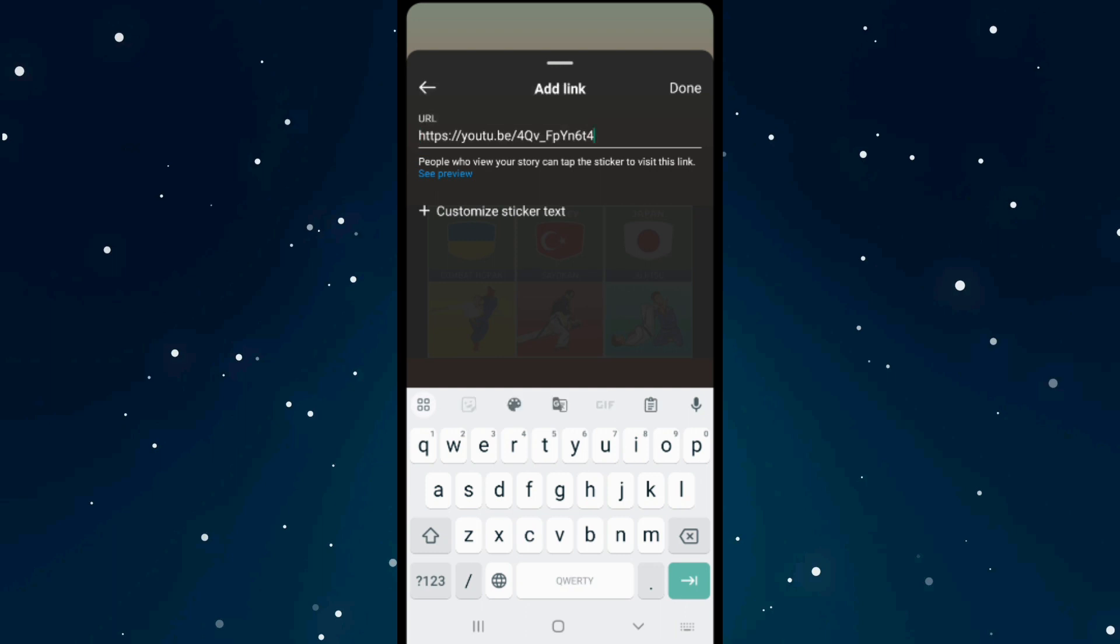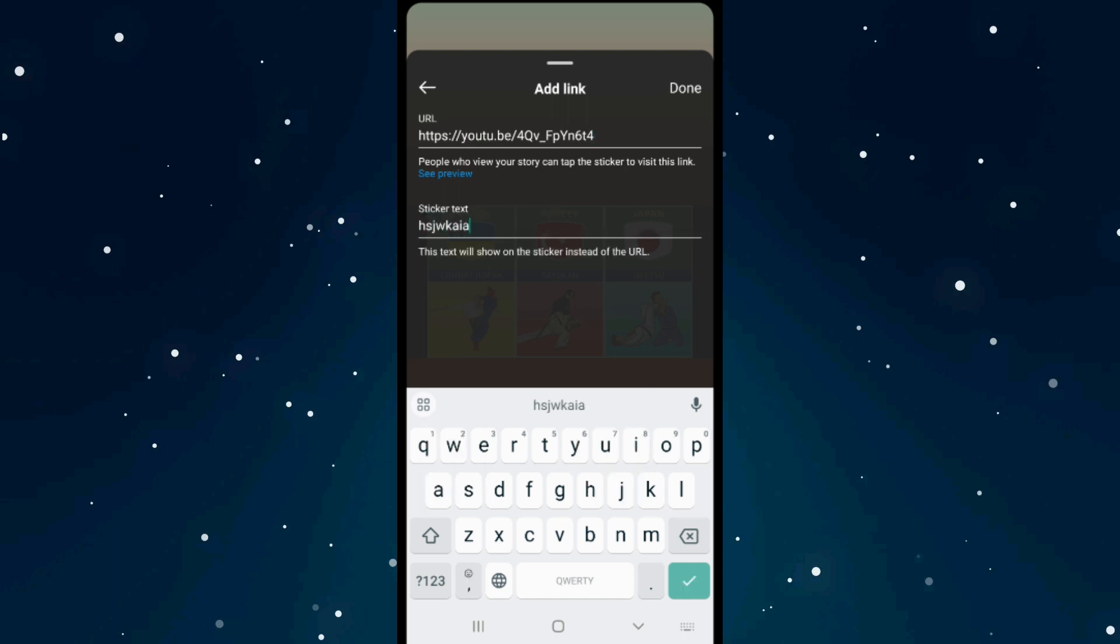If you want to customize the sticker text, click on this. From here you can customize it - this text will show on the sticker instead of the URL. You can type any URL you want.